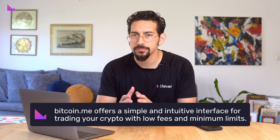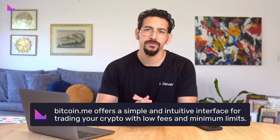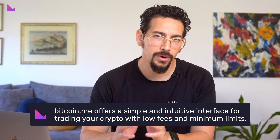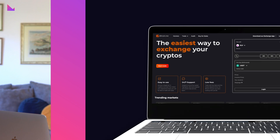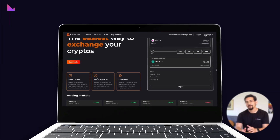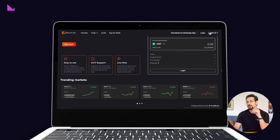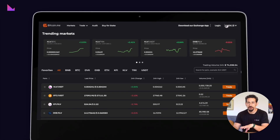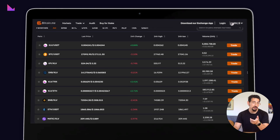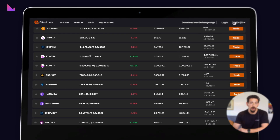For trading, the recently rebranded platform Bitcoin.me offers a simple and intuitive interface where anyone can trade crypto with low fees and minimum limits. The platform offers both traditional crypto trading as well as a convert function similar to Clevver swap.